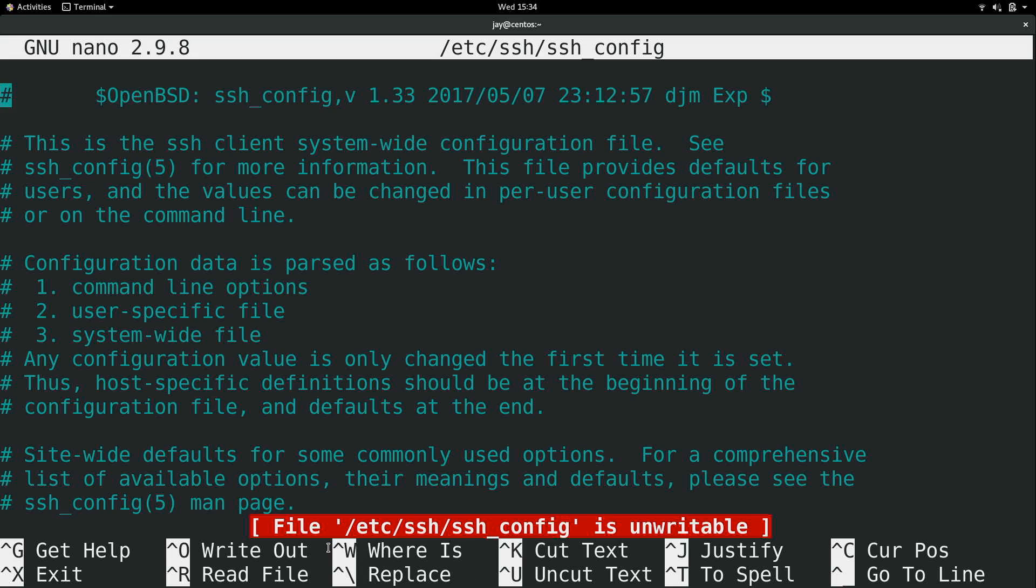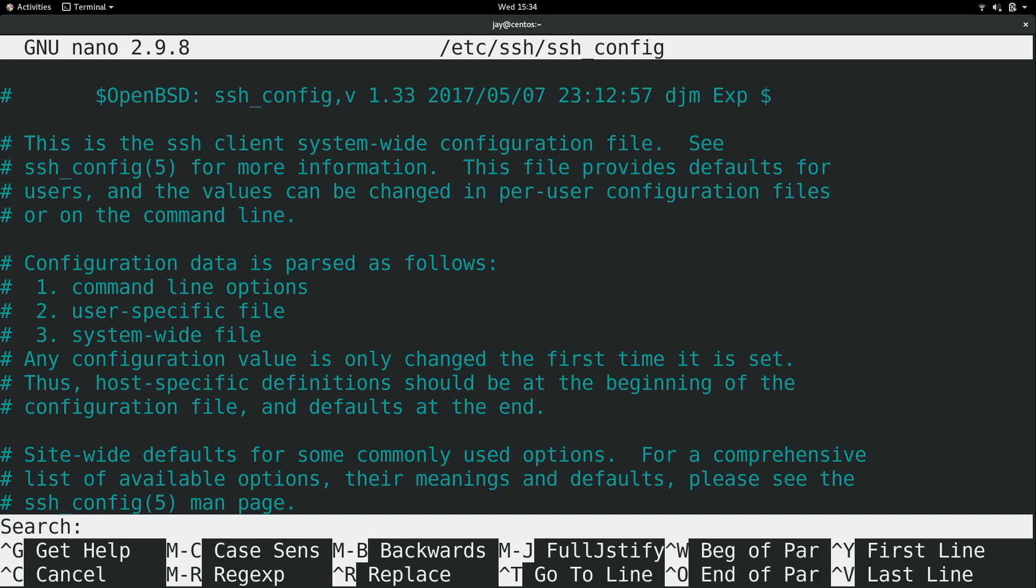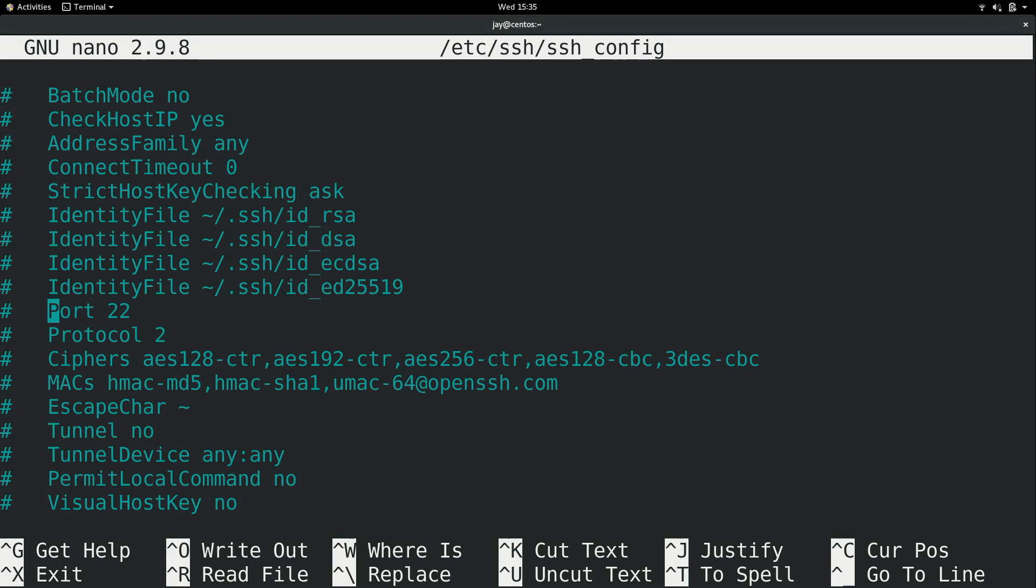Now notice here, control w shows where is. So I'm going to do control w and it's going to bring up a box that's going to allow me to type something in, perhaps something I want to find within the file. So I'll do port and I'll press enter and it brings me here to where it says port 22. So if I wanted to customize that option, I could do that.